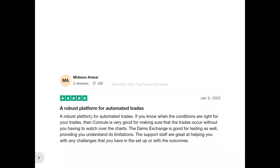This is Mobin. He said: 'A robust platform for automated trades. If you know when the conditions are right for your trades, then Coinrule is very good for making sure that the trades occur without you having to watch over the charts. The demo exchange is good for testing as well, providing you with an understanding of its limitations. Staff are great at helping with any challenges you have in the setup or with the platform.'